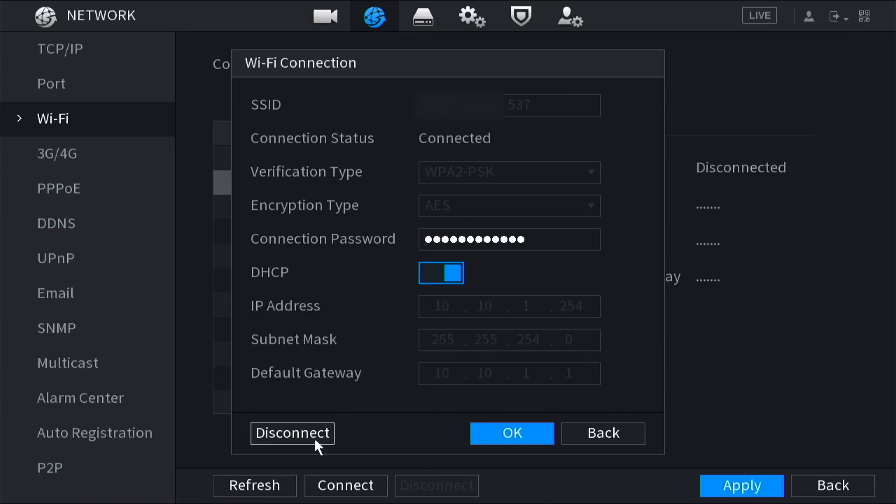When the XVR has connected to your Wi-Fi you'll see the IP address, subnet mask, and default gateway populated. You can then click OK.